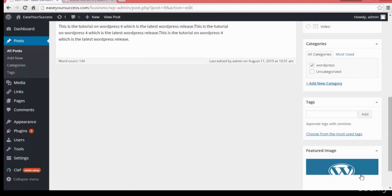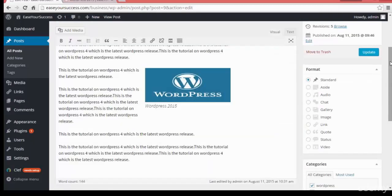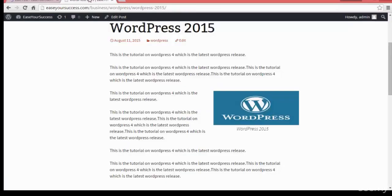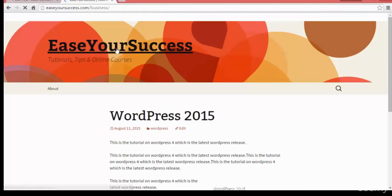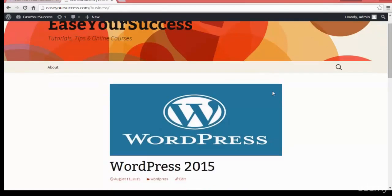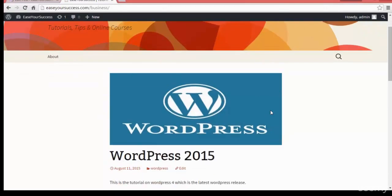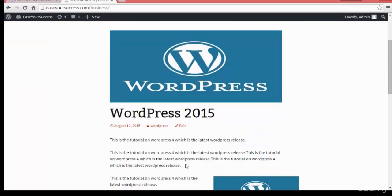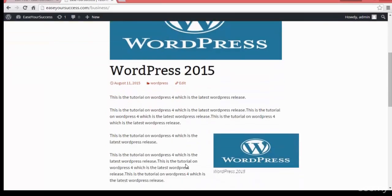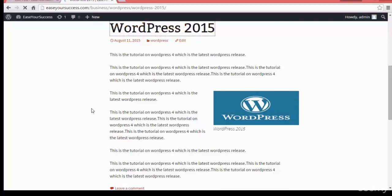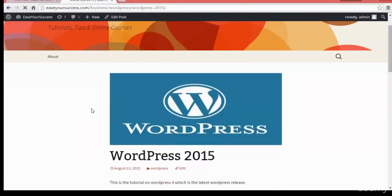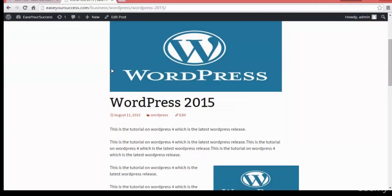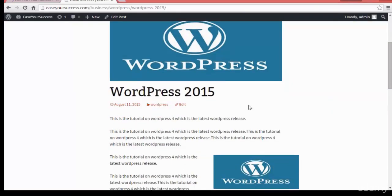So see here it will be showing here. And go and update the post and see now how it will be looking. So click the refresh on the WordPress site and see here now the featured image will be coming here and after that the post title and the post description will be coming. So see here it will be coming like this. So it will be like a poster of your WordPress post.